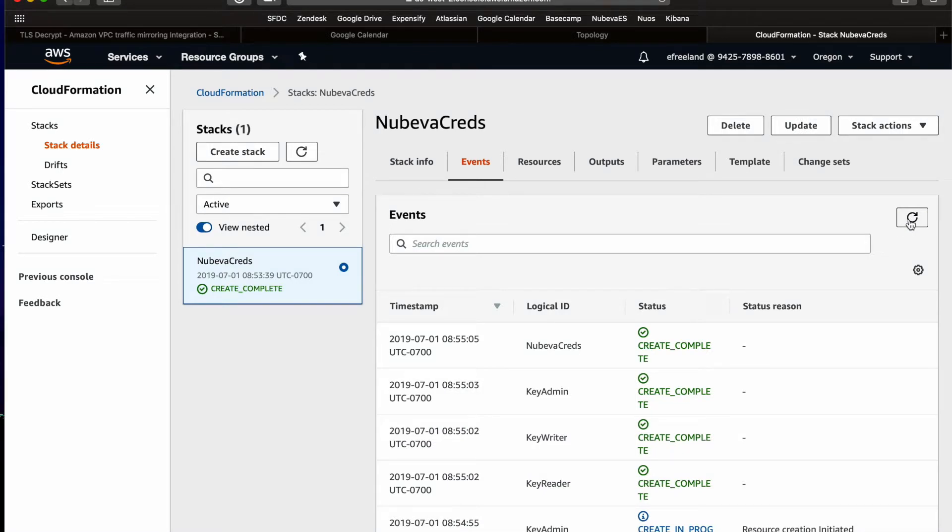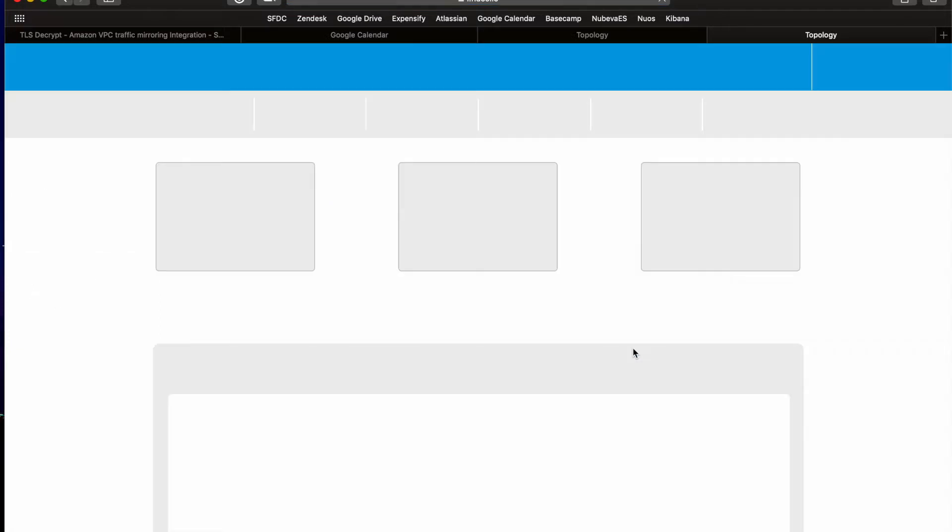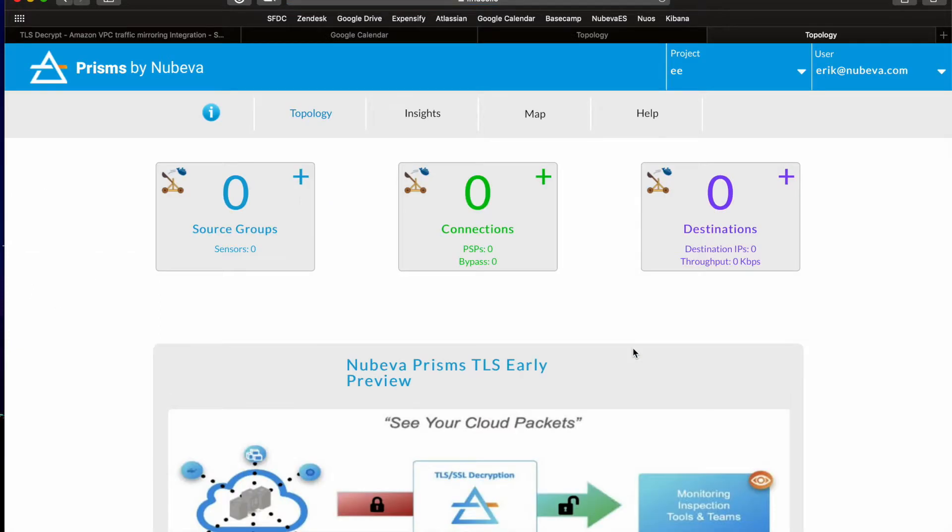Here we are after the stack installation is completed. Now, remember that note about the CloudFormation template output? Go ahead and click on the output tab and then click on that link. This will return you to the Nubeva console and it will update your account with the key database information.